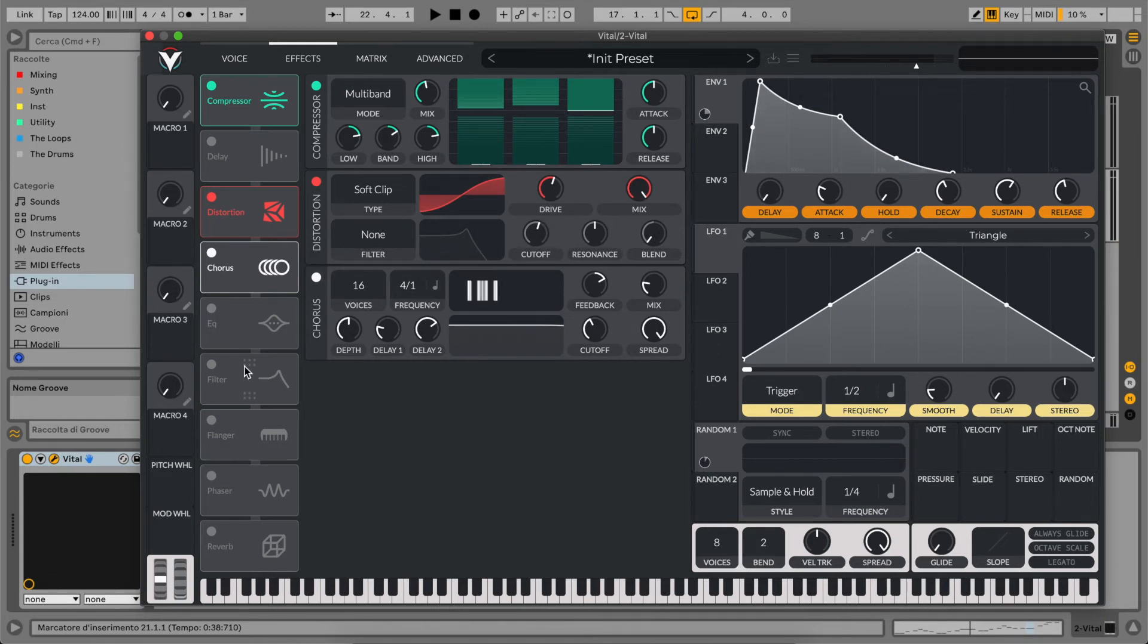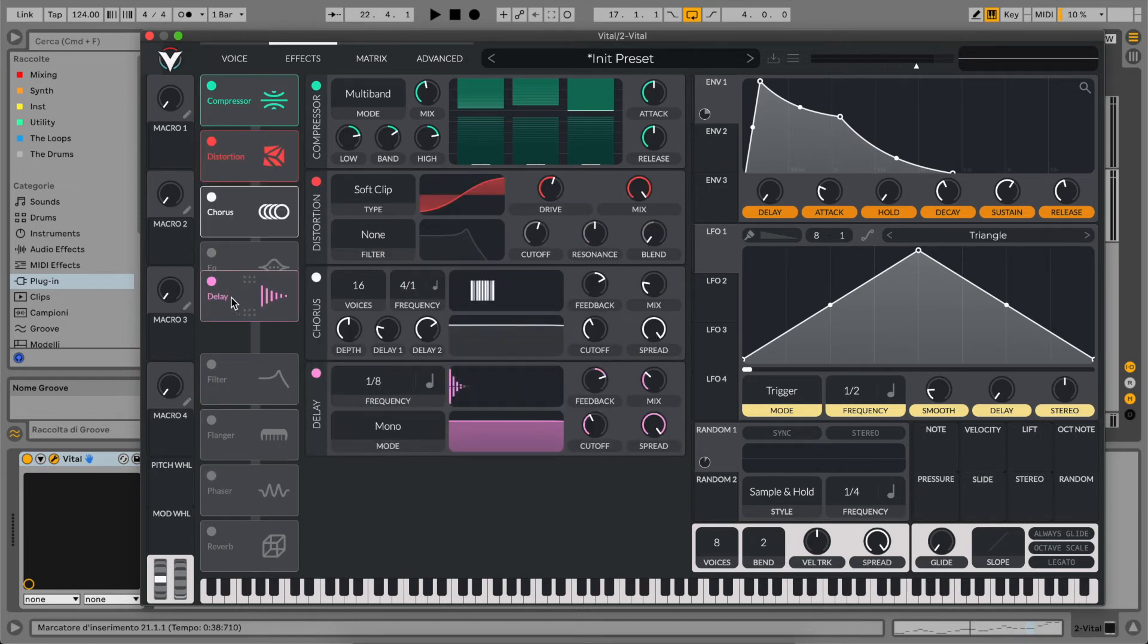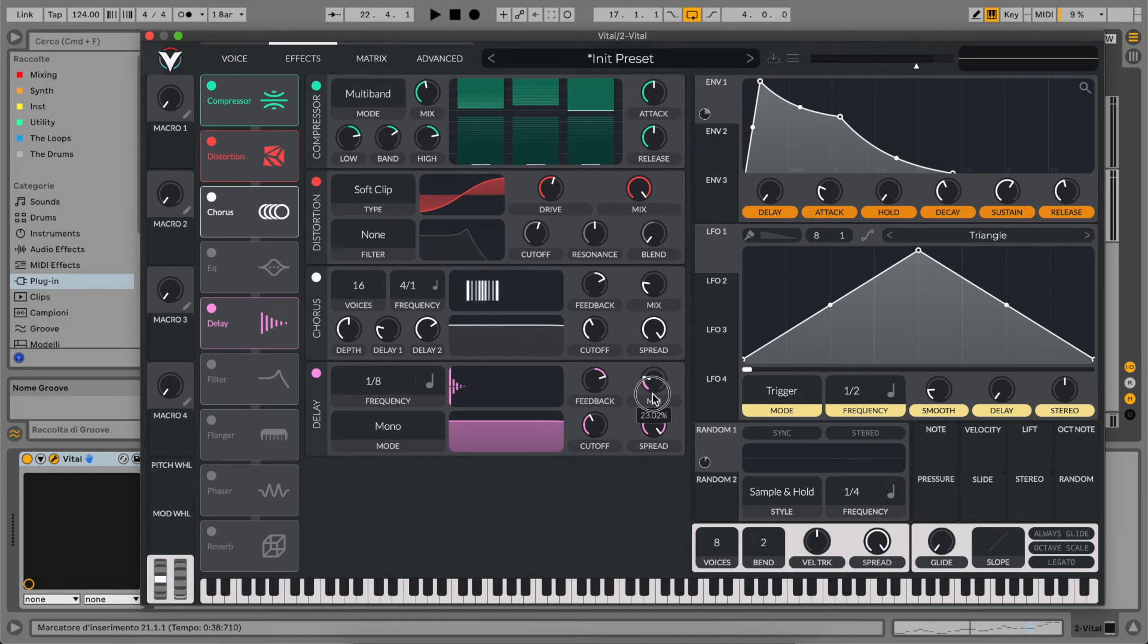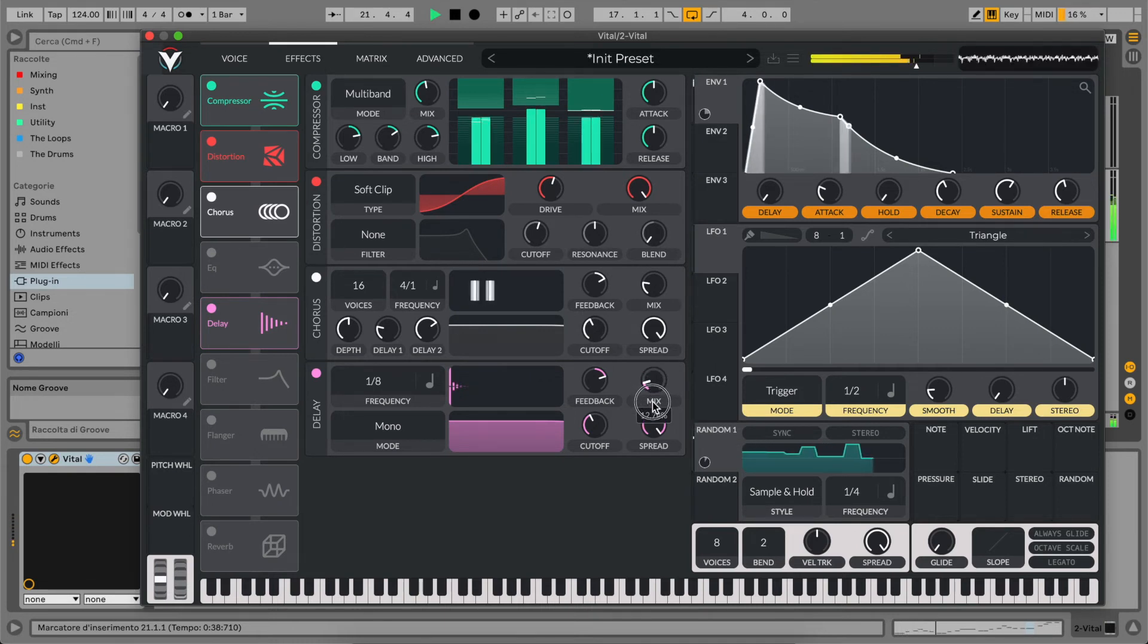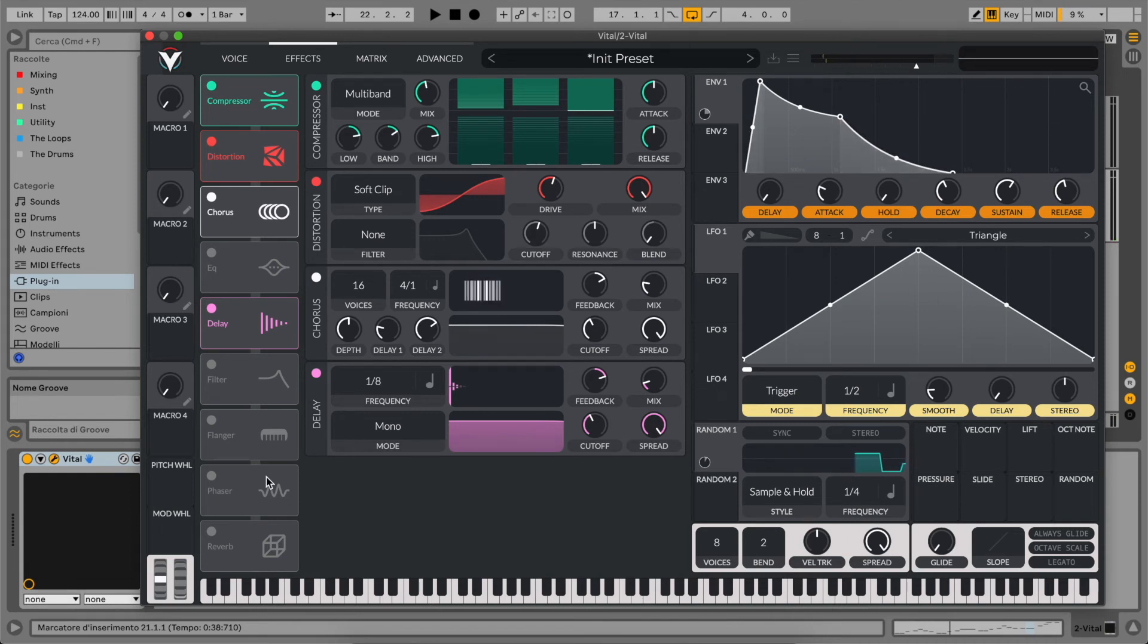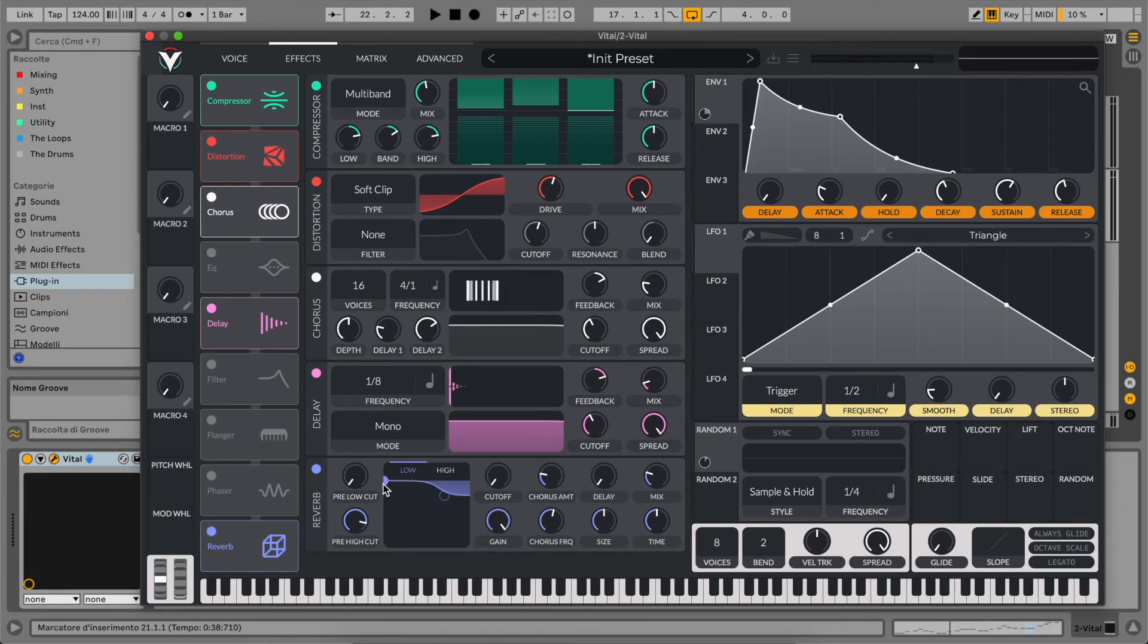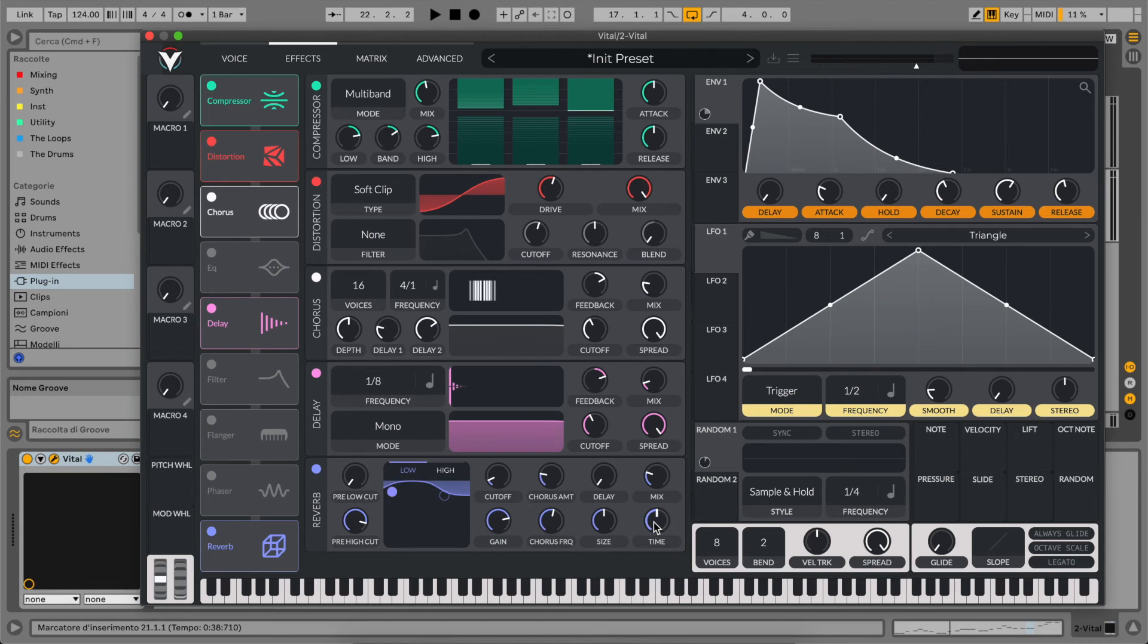Then our spatial effects. Let's activate our delay, just a little bit. And finally, for making it super wide and big, our reverb. Let's cut a little bit of the high and low frequencies and increase the time to around 3 seconds.